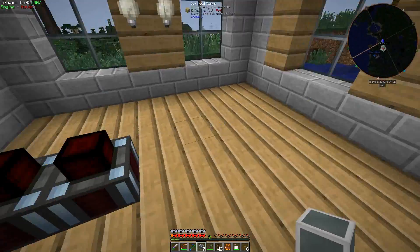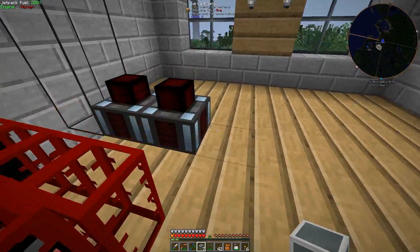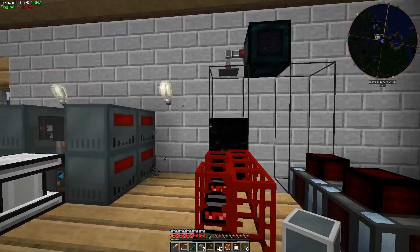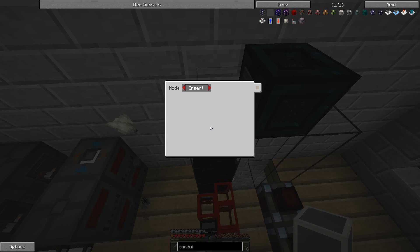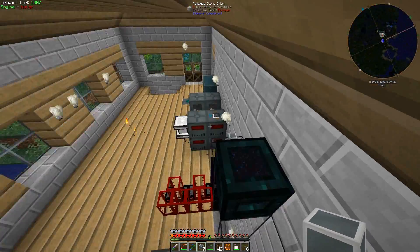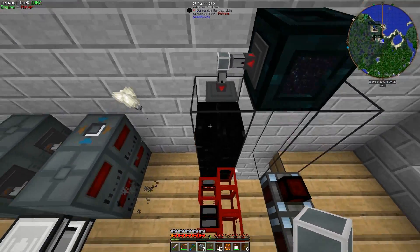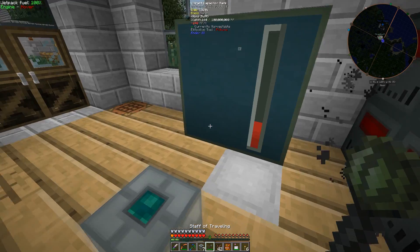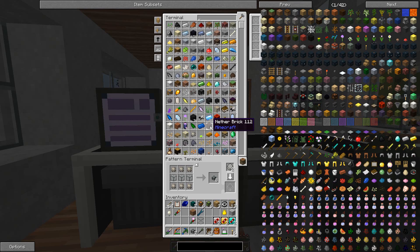We've got our two refineries set up here. We've got our compression dynamos set up here. And we've got our Tesseract feeding fluid into this tank, which is going to be our oil tank. We're actually going to need to use ender fluid pipes here because I want to be able to filter it. I'm using the pressurized fluid conduits, which are great, but they'll let any fluids in. And if the oil happens to get below one of the tanks, one of the Tesseracts could pick up some other fluid and end up dumping it in that tank.